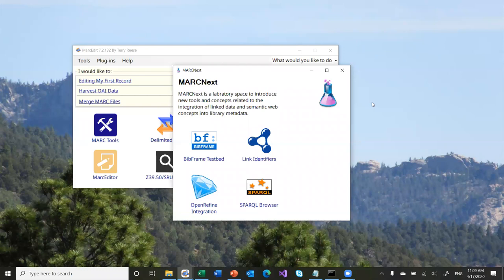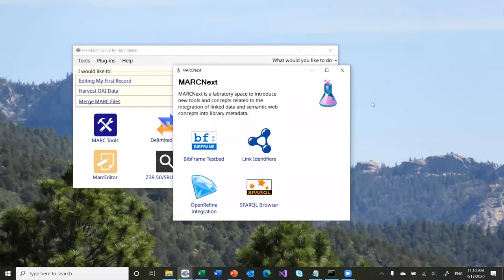In terms of an actual Bitframe editor, MarkEdit doesn't have a built-in Bitframe editor per se. There's an XML editor so you could edit data in XML, but the tool doesn't have an interface to specifically edit Bitframe records the way web-based interfaces are showing up. Part of that is because I'm still thinking about what this might look like, especially within the conceptual framework of how MarkEdit works, which is really designed as a batch record editing tool. Most editors right now are designed for individual record or instance editing, which is a different structure than how MarkEdit has traditionally been designed to work.